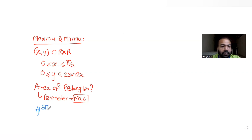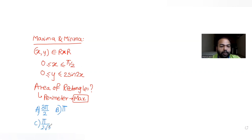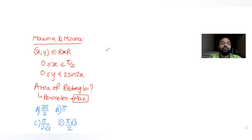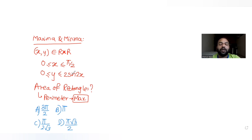The four options are: 3π/2, π, 5/(2√3), and π√3. We have to find which one gives us the area of the rectangle where the perimeter of the rectangle is maximum.